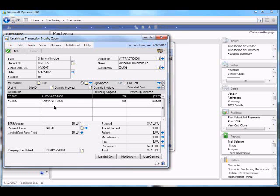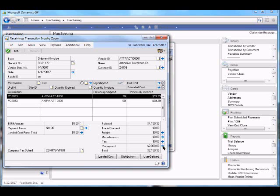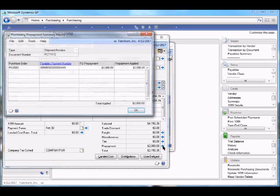Again, you'll see the prepayment amount has been tracked with this purchase order and its receipt. And using the blue expansion arrow, we can drill back on the details associated with that prepayment.